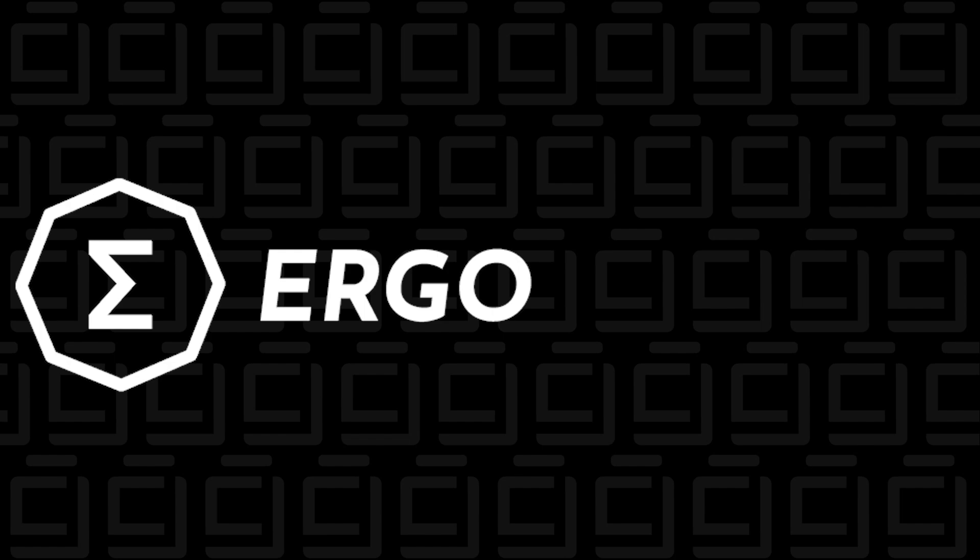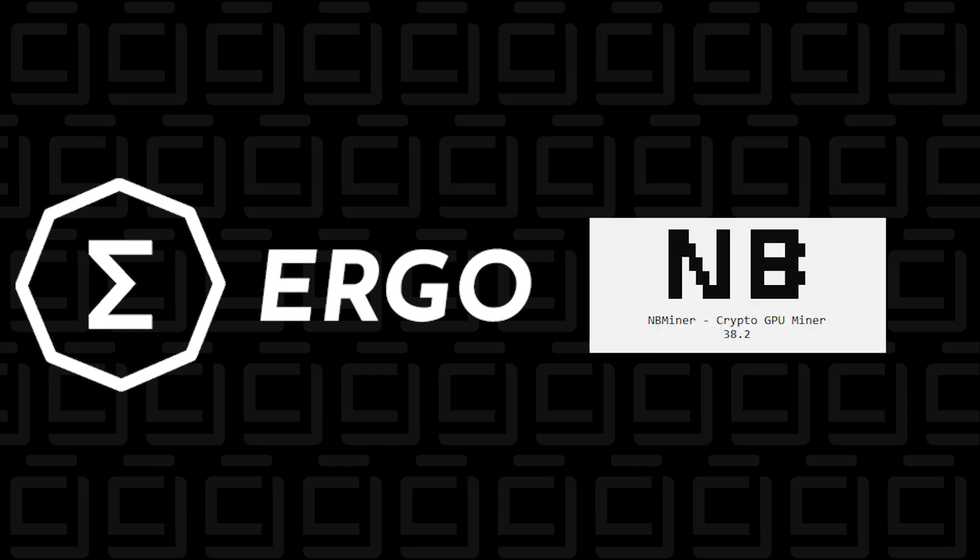Welcome back to the channel. In today's video, I'm going to show you how to mine for Ergo using NBMiner on a Windows 10 PC. We're going to be using the Hero Miners pool, so let's get started.